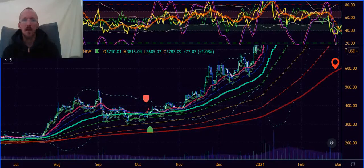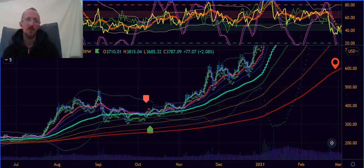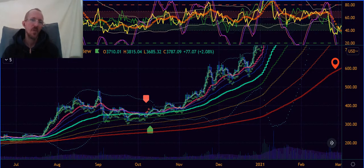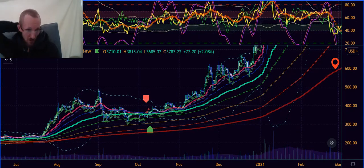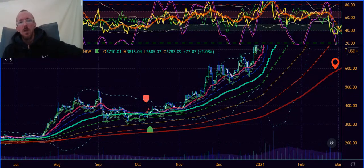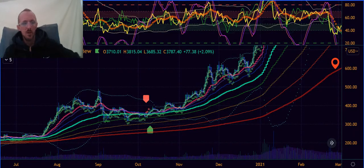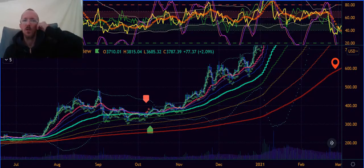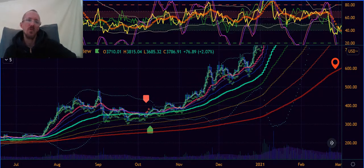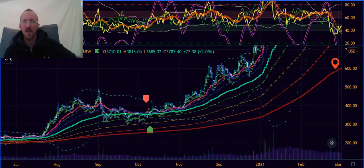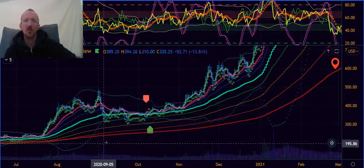We are on the Ethereum daily time frame. I want to give you a little new year's present — a different type of video than I usually do when speaking about trading, and maybe a little different from what others do. Very simple — just look at the daily, and we have here smooth moving averages.